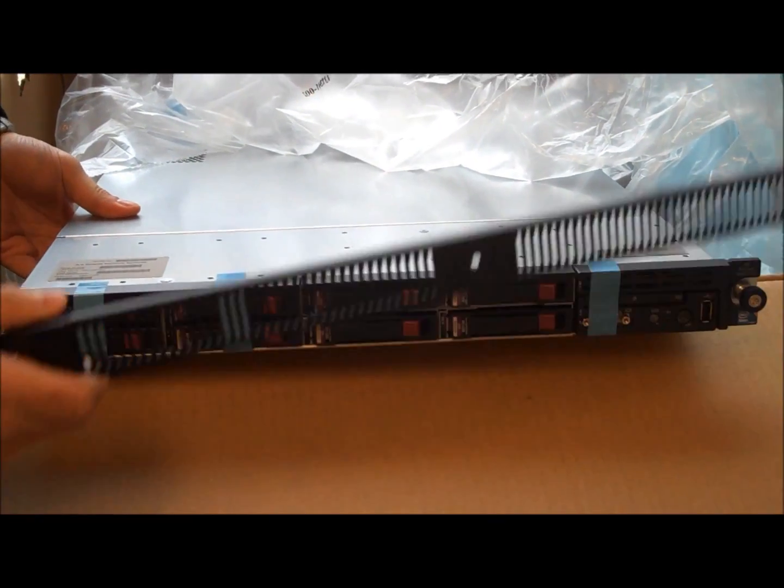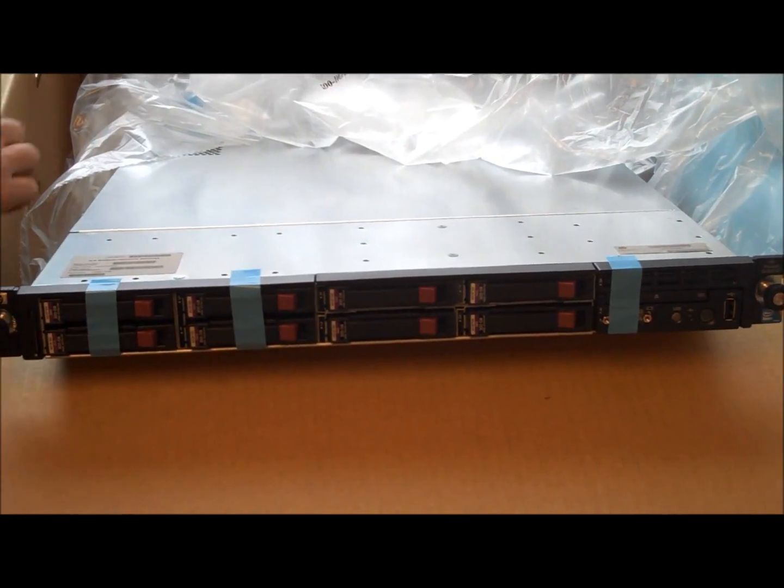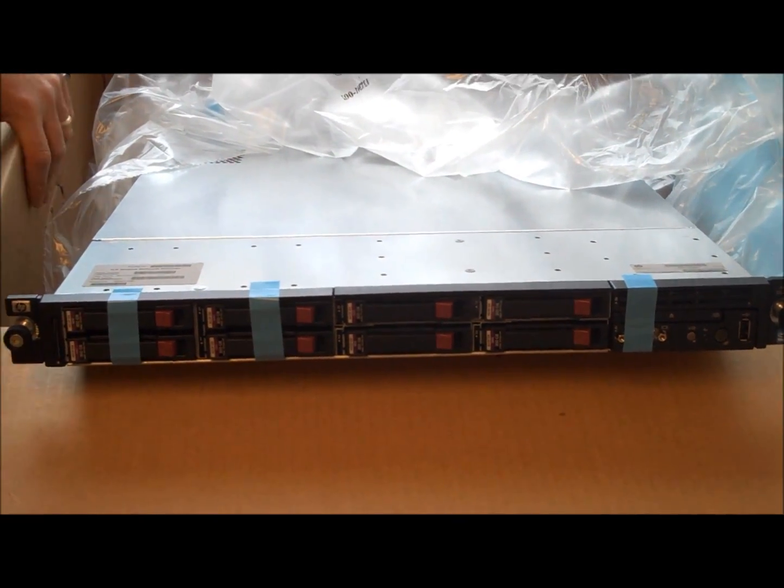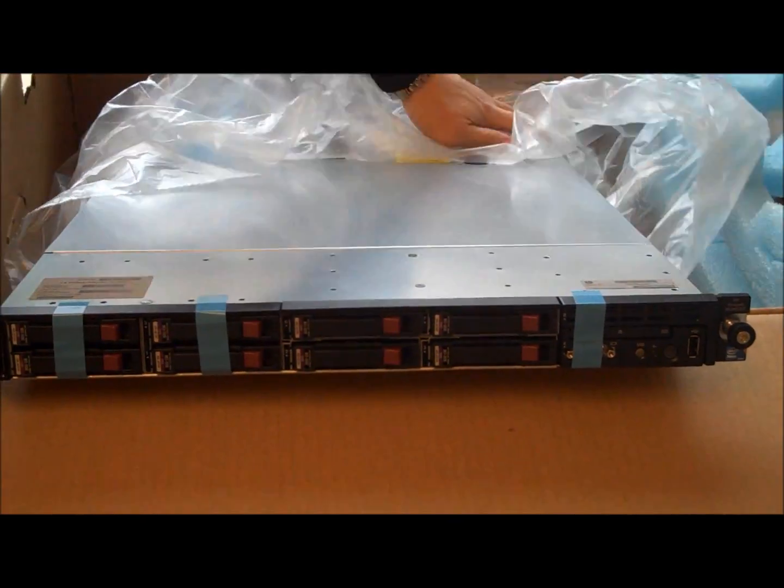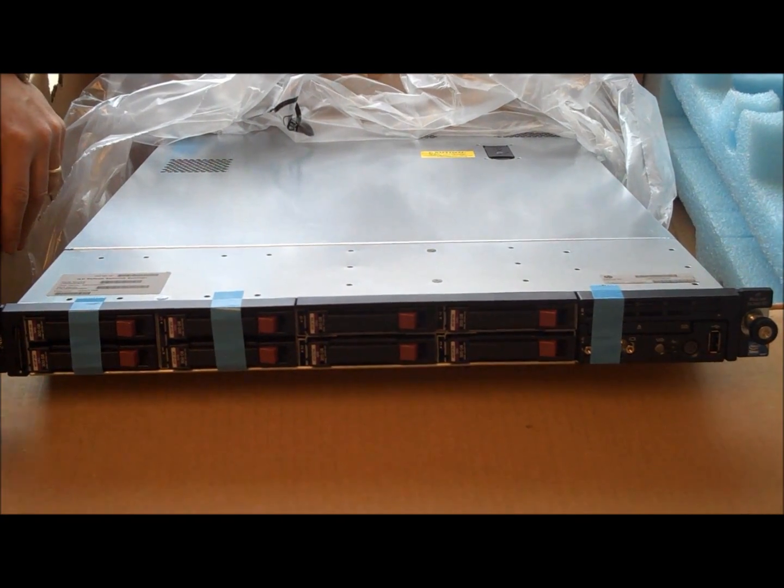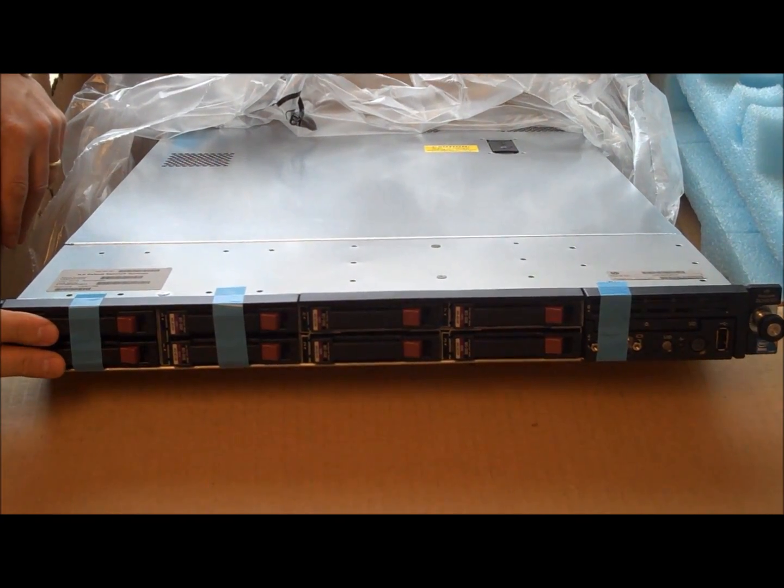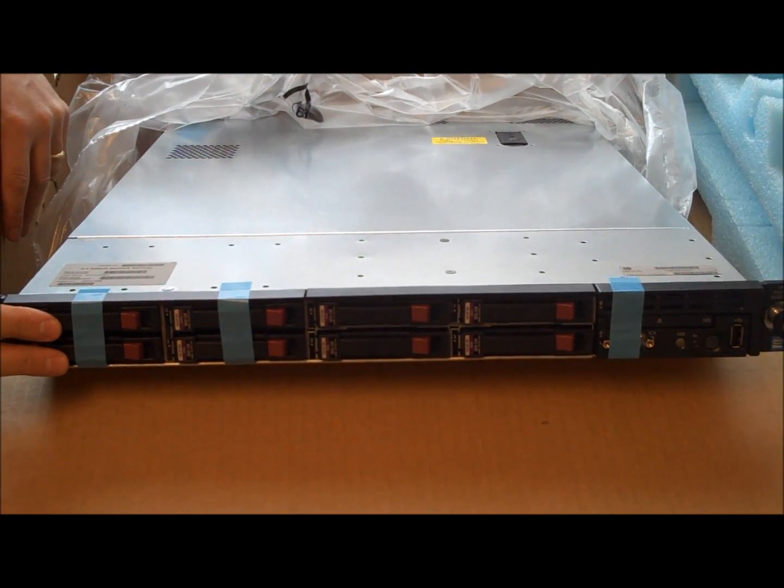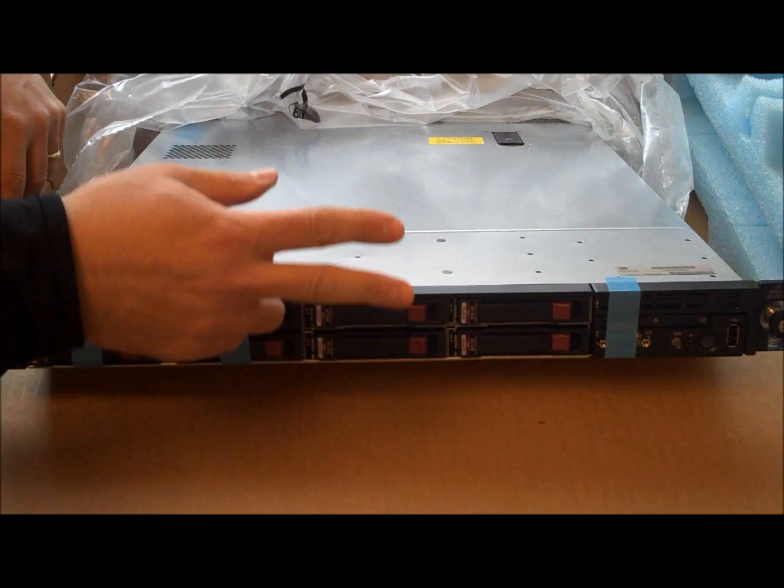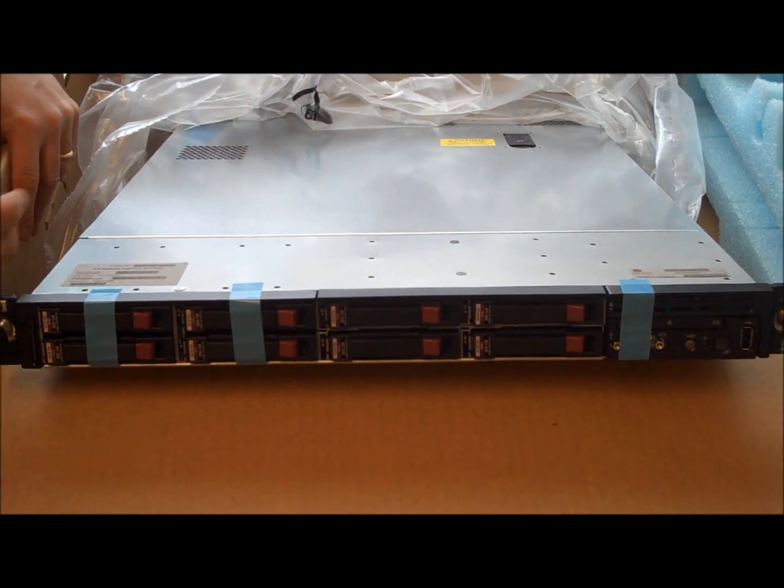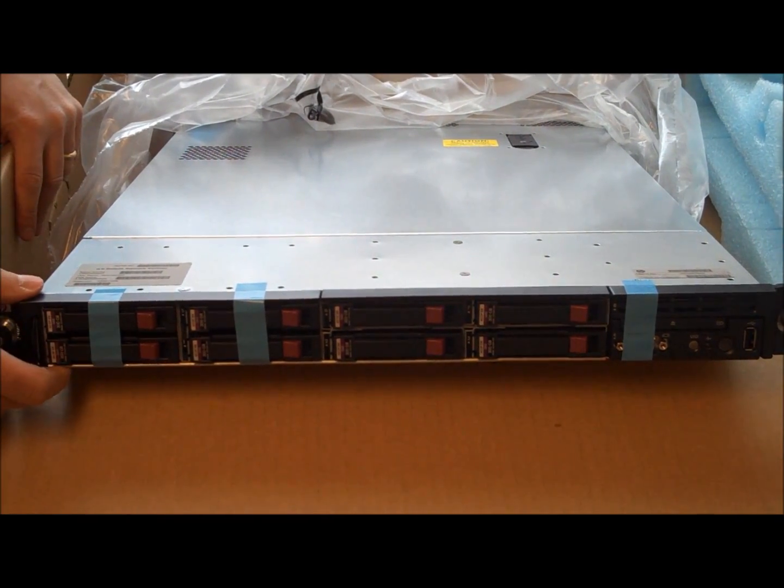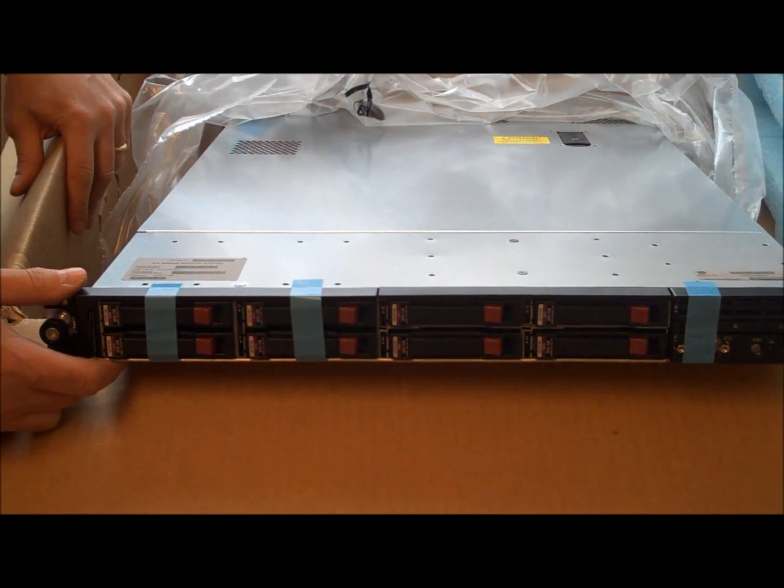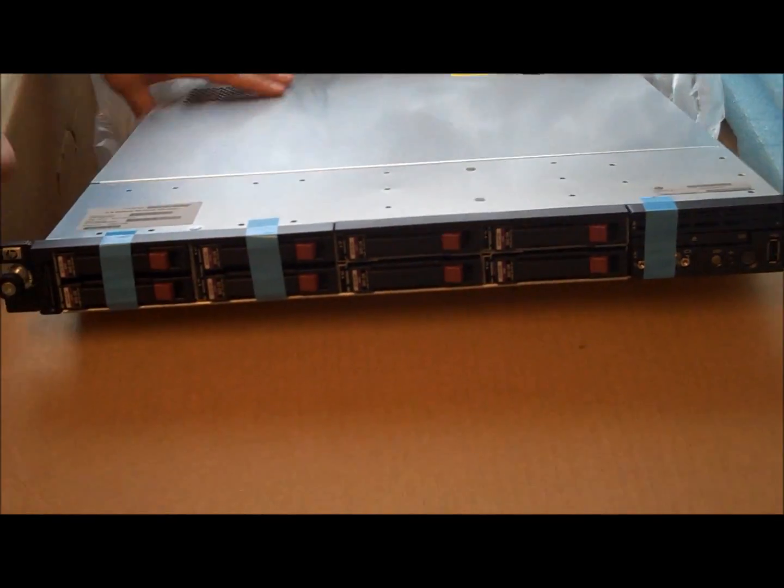Pop the face plate off. You can see there's eight 300 gigabyte SAS drives. There's two that are set up in a mirror pair for your system drive and there's six that are set up as a RAID array, RAID 5 array and that's where your data and your backups are stored.